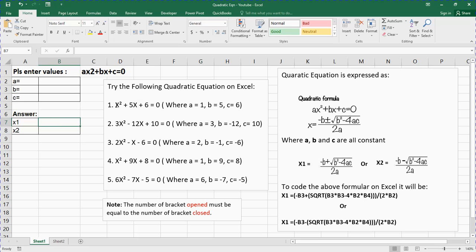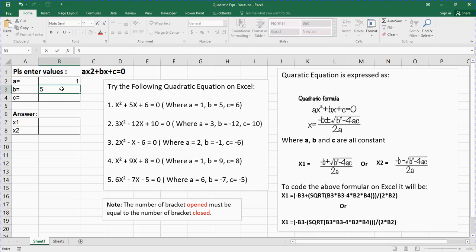Look at this equation: x squared plus 5x plus 6 equals zero. The coefficient of x squared is 1, so a equals 1. The coefficient of x is 5, so b equals 5. The constant is 6, so c equals 6. I'll type 1 for a, 5 for b, and 6 for c, then press enter.